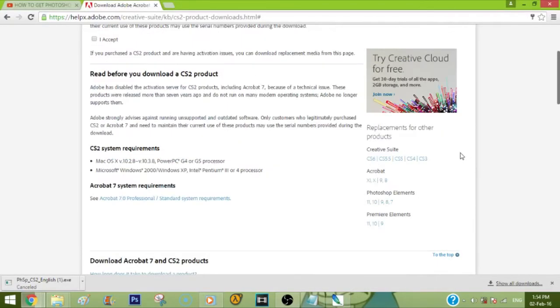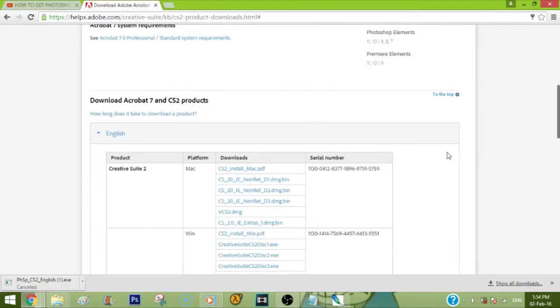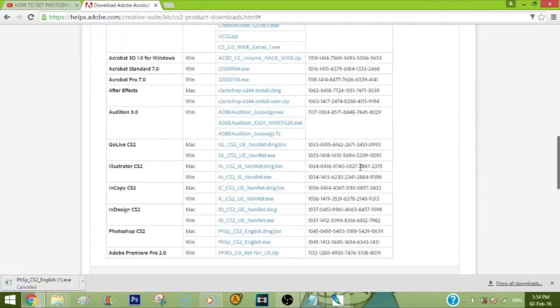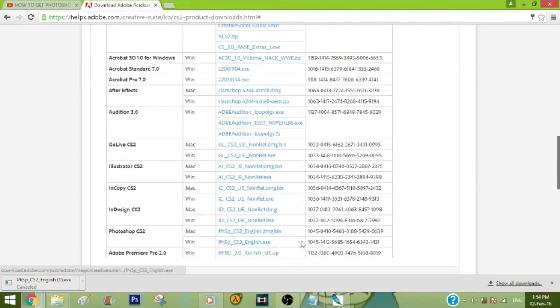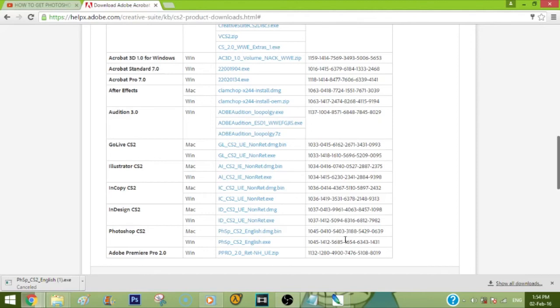After you're done, it's going to ask you for a serial number. The serial numbers are right here - if you have a Mac, this will be your serial number, and if you have Windows, this will be your serial number. Copy it and then paste it in the serial section. And that's it. It didn't show up for me because I downloaded it before and already pasted the serial number.